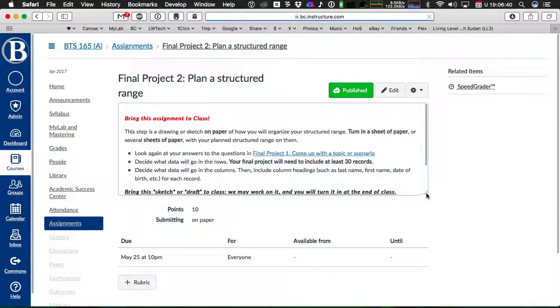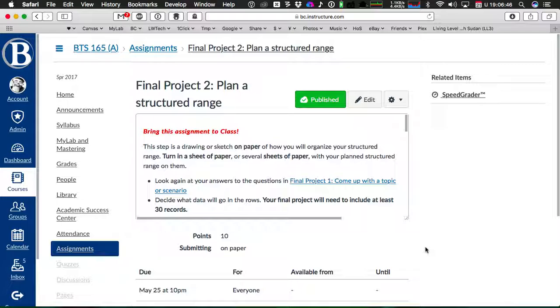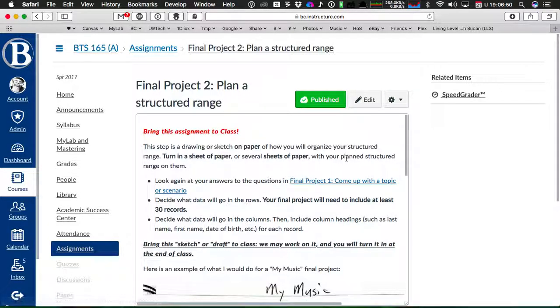Now, this assignment, the main reason I feel like I need to talk about it is because you don't turn it in in Canvas.